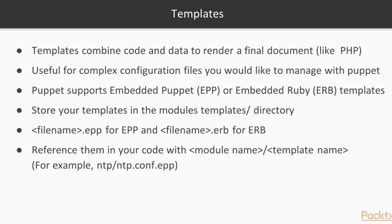Templates are mostly useful for complex configuration files you would like to manage with Puppet. For example, in the NTB module we have written in section 3, we could change the NTB.conf file to a template and allow specifying the NTB servers.